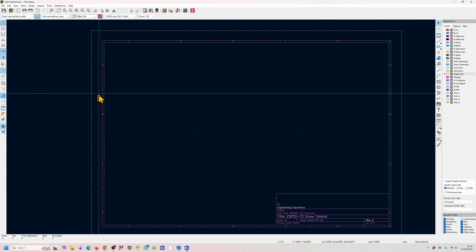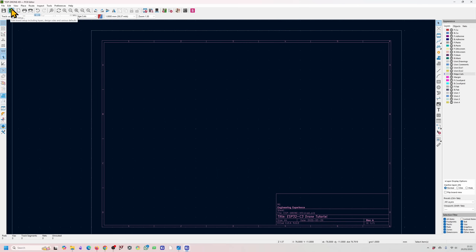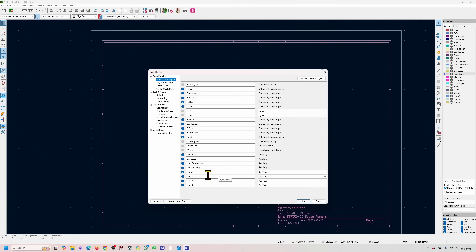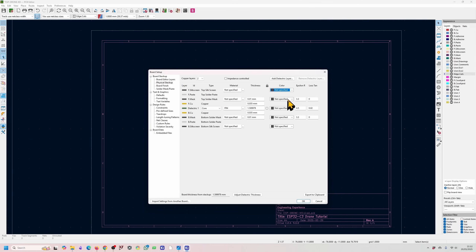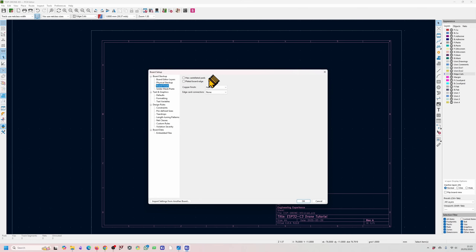The next thing to do is board setup, which is very important. It lets you decide your stack up, your number of layers, and set your design rules. You can set your copper layers from two all the way up to 32 layers — I'll keep it to two for now. You can do impedance controlled boards and specify the type of board. You can specify the color of your silk screen, mask, and dielectric. The most important bit is specifying the thicknesses — fill these in from your preferred PCB supplier, which in my case is PCBWay. There are also options for the board finish.